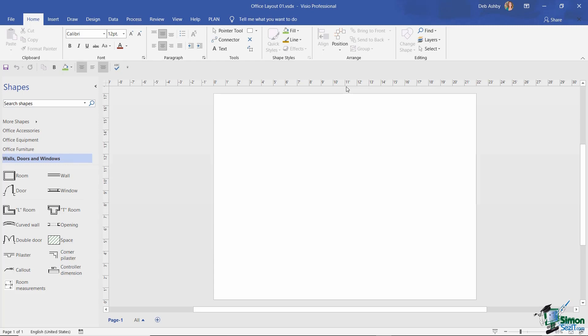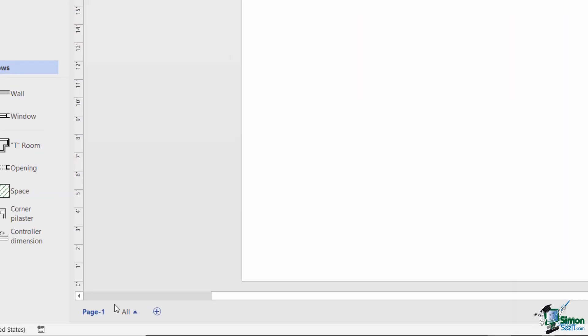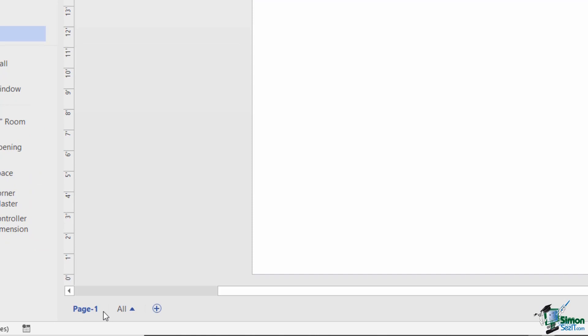The first thing I want to highlight in this interface window is that your drawing can have many pages. If you take a look right at the bottom, you can see it's telling me I'm currently on page one. If I click the up arrow, it will show me all of the pages contained within this drawing. Currently I only have one, but you could add many different pages for many different drawings.